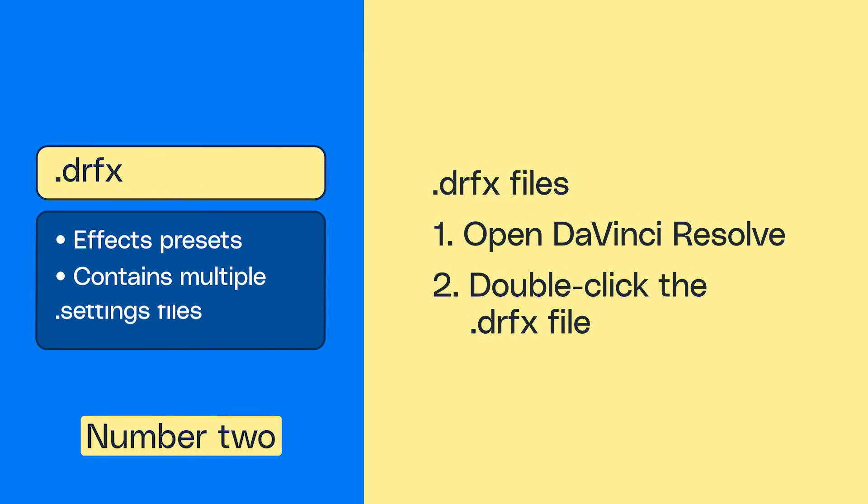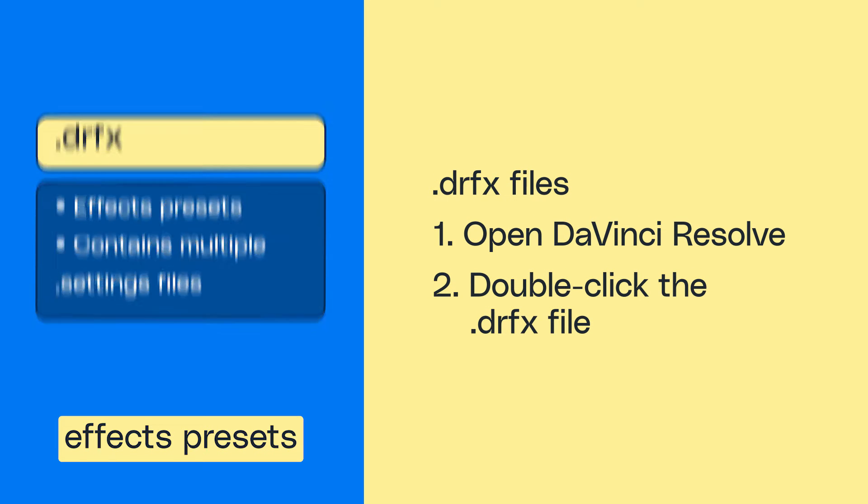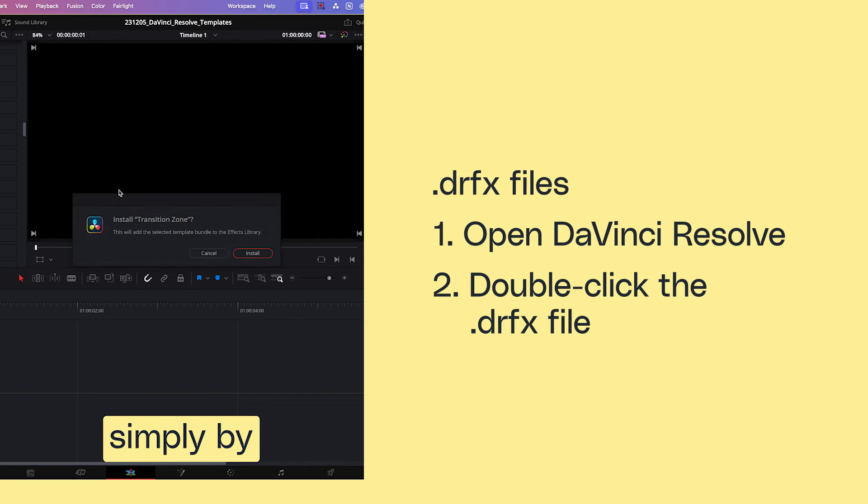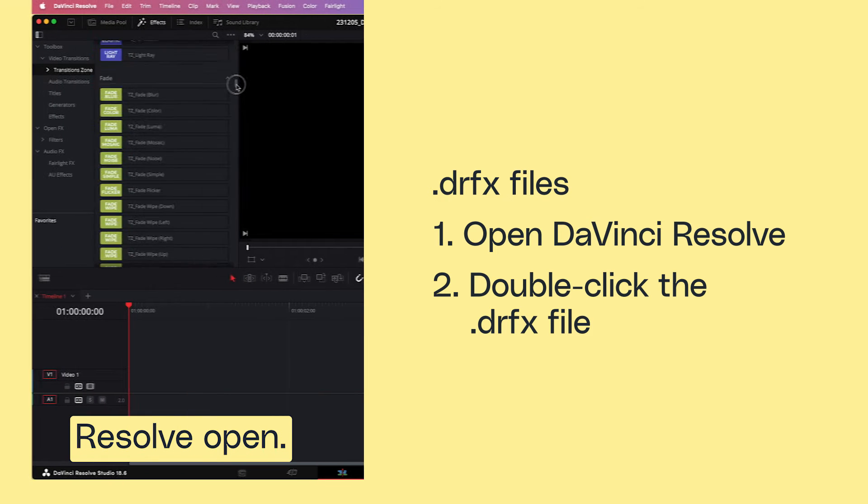Number two, .drfx files. These are for effects presets, and you can import them simply by double-clicking the file with Resolve open.